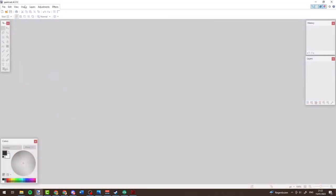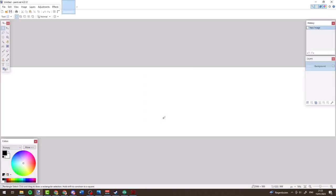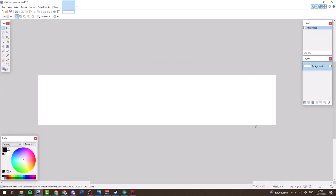Next, open paint.net and create a new file at the combined resolution of all your billboards. Since I have five square billboards and want each to be 500×500 pixels, I'll make the file 2,500 pixels wide and 500 pixels tall. Make sure to turn off 'maintain aspect ratio' so it doesn't mess things up — this represents the full width of our background.